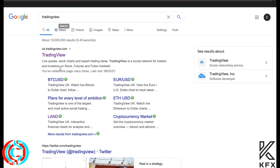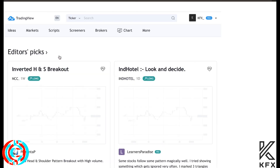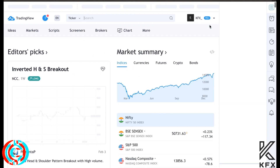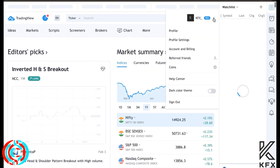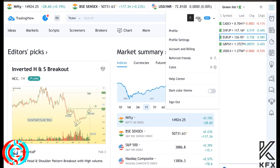First thing you're going to do is type TradingView into Google and click the first result - uk.tradingview in my case because I live in the UK. Click that and it will take you to the site. I'm already signed in because I have an account. Go to 'sign in' and then you can sign up.